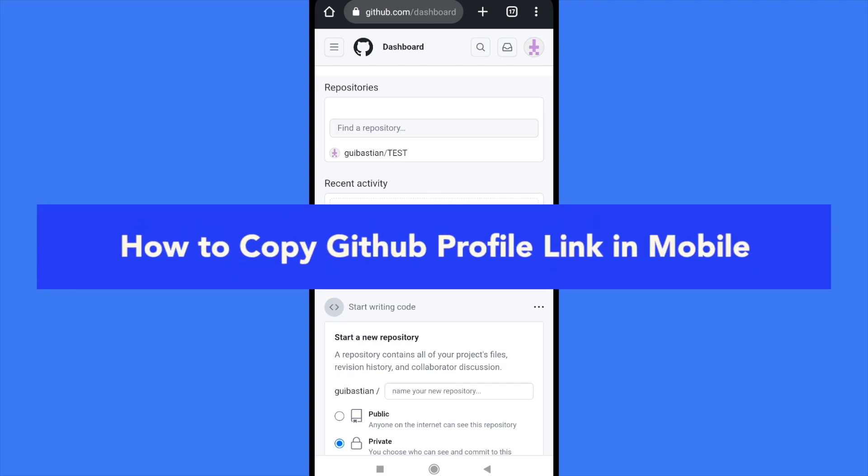How to copy GitHub profile link on your mobile. Hello everybody and welcome to our channel.